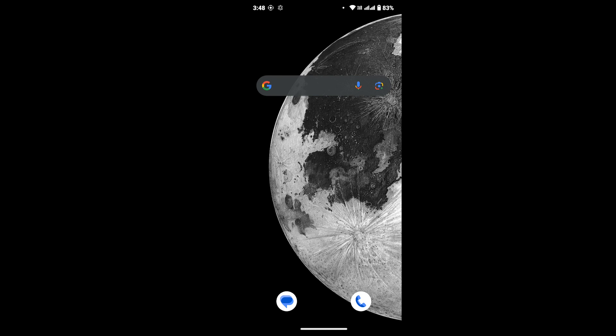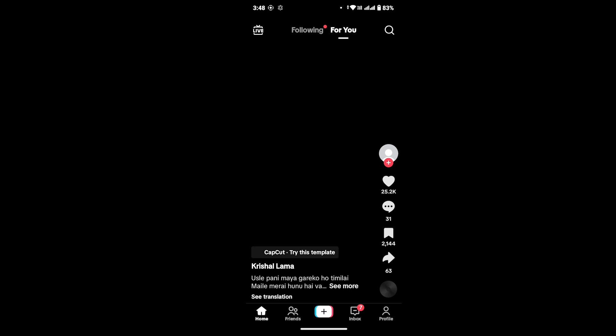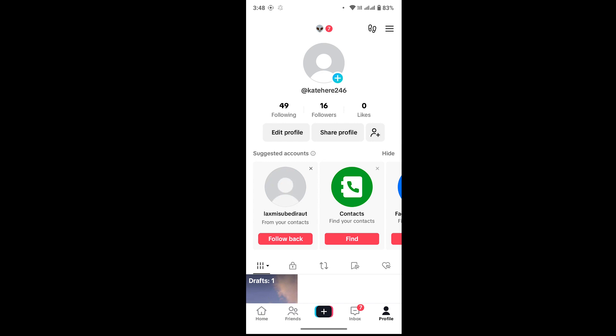Now without any further ado, let's get into the video. First of all, on your device launch TikTok app. After that, go to your profile by tapping on the profile from the bottom right corner of your screen. Once you're on your profile, from the upper right corner tap on three line icon, then go to Settings and Privacy.